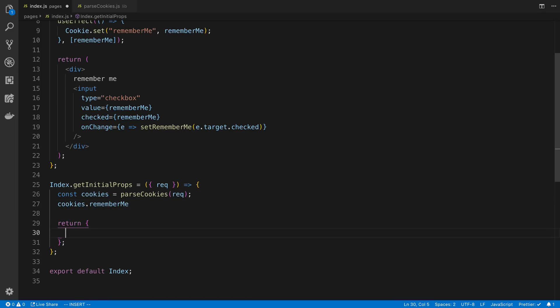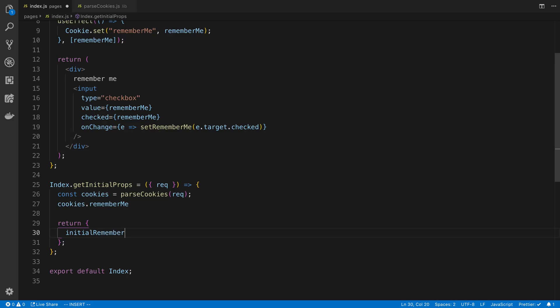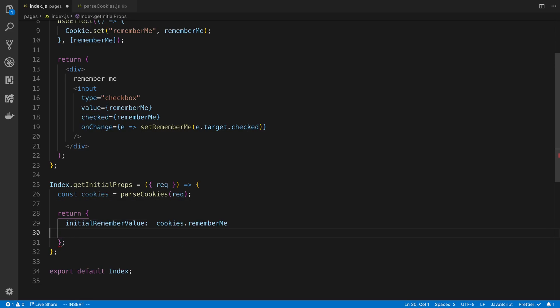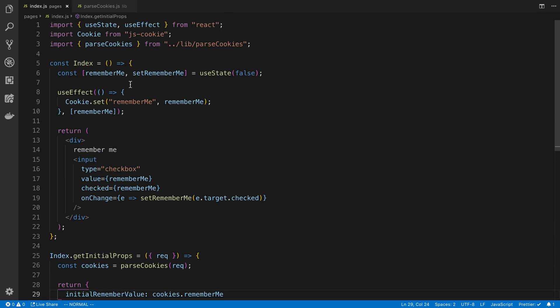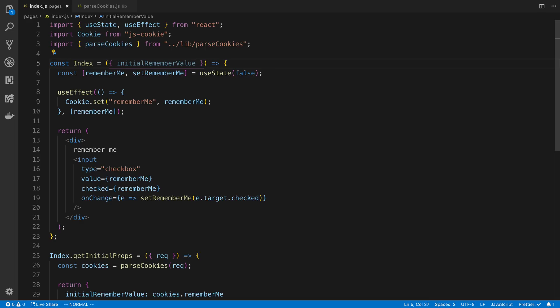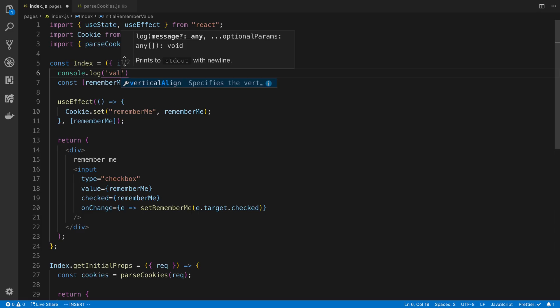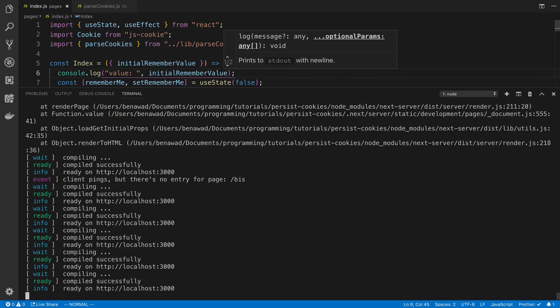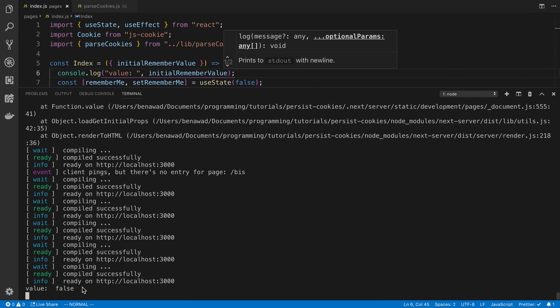And here I'm going to say initial rememberValue is equal to this. So now in my props, I can read this initial rememberValue in my component. And so I can just console.log to show you guys that initial rememberValue. And now I'm going to open up my log so you can see it.